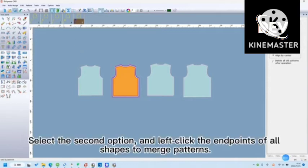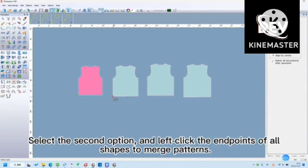Select the second option, and left click the end points of all shapes to merge patterns.